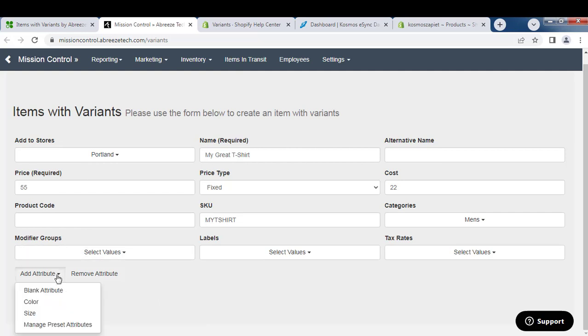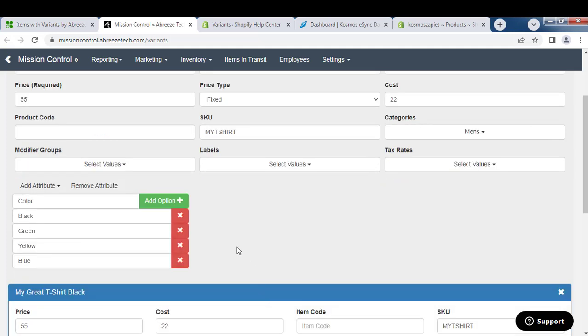At the bottom you see Add Attributes. You choose your colors or sizes. Here I'm just going to do colors. These are the pre-colors I've added, and if I just want to add black, green, and yellow, I'll do that and remove blue.